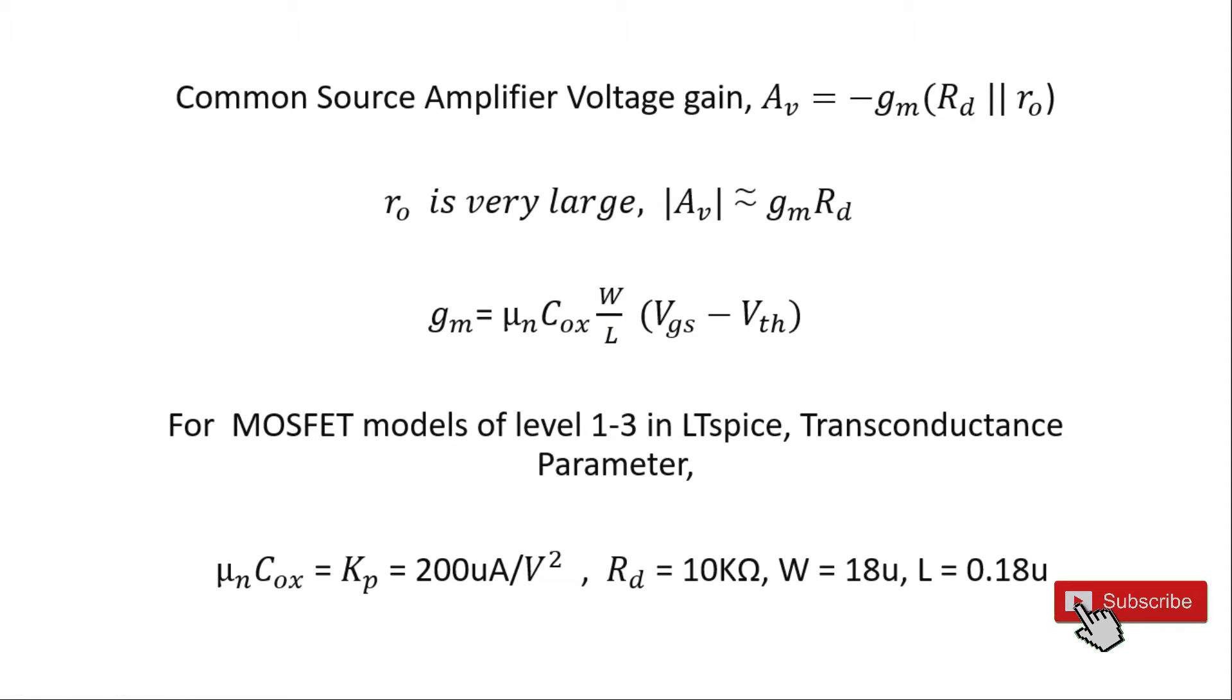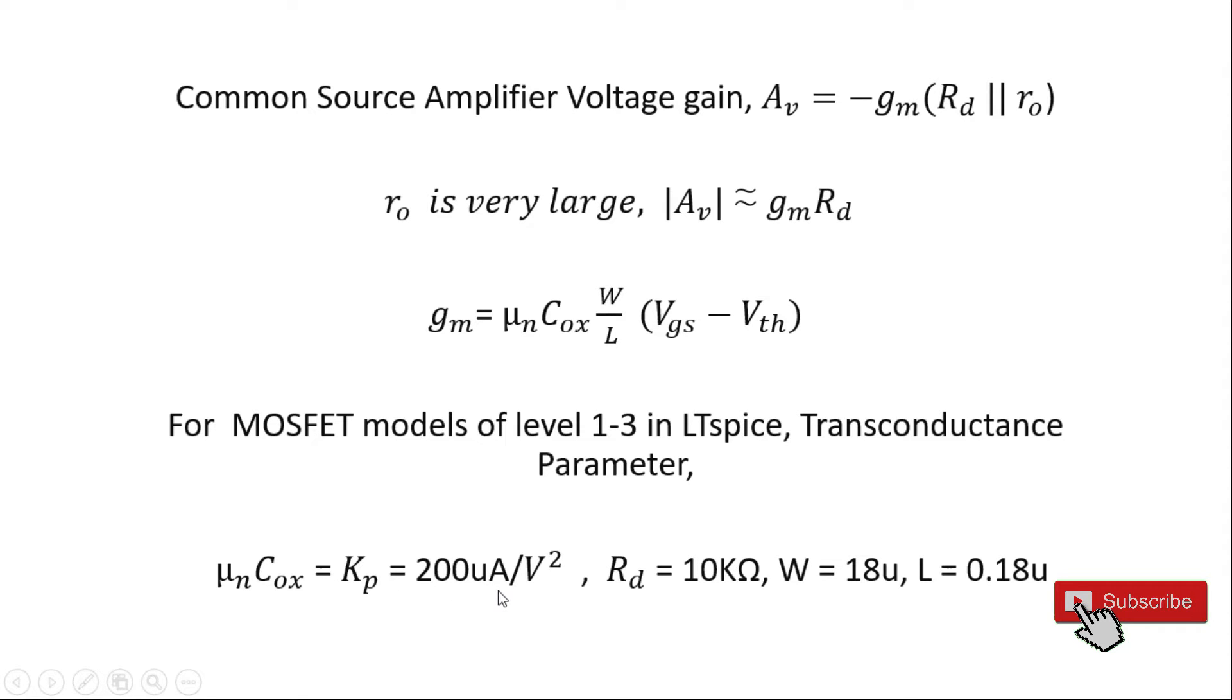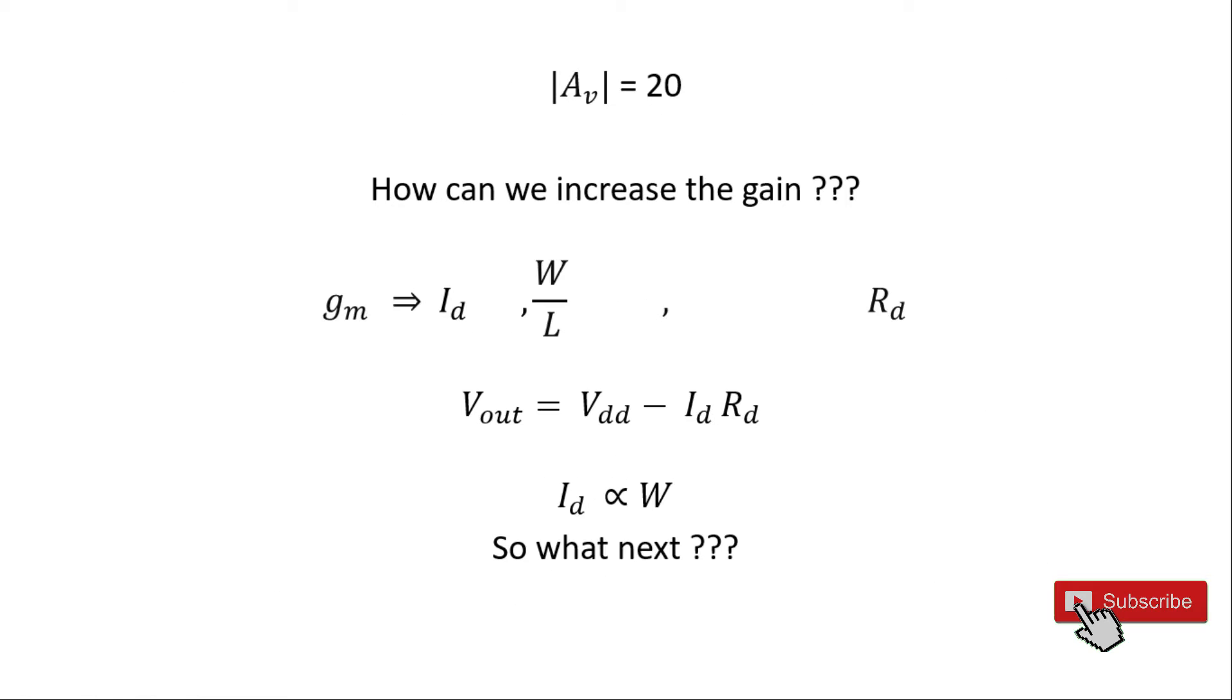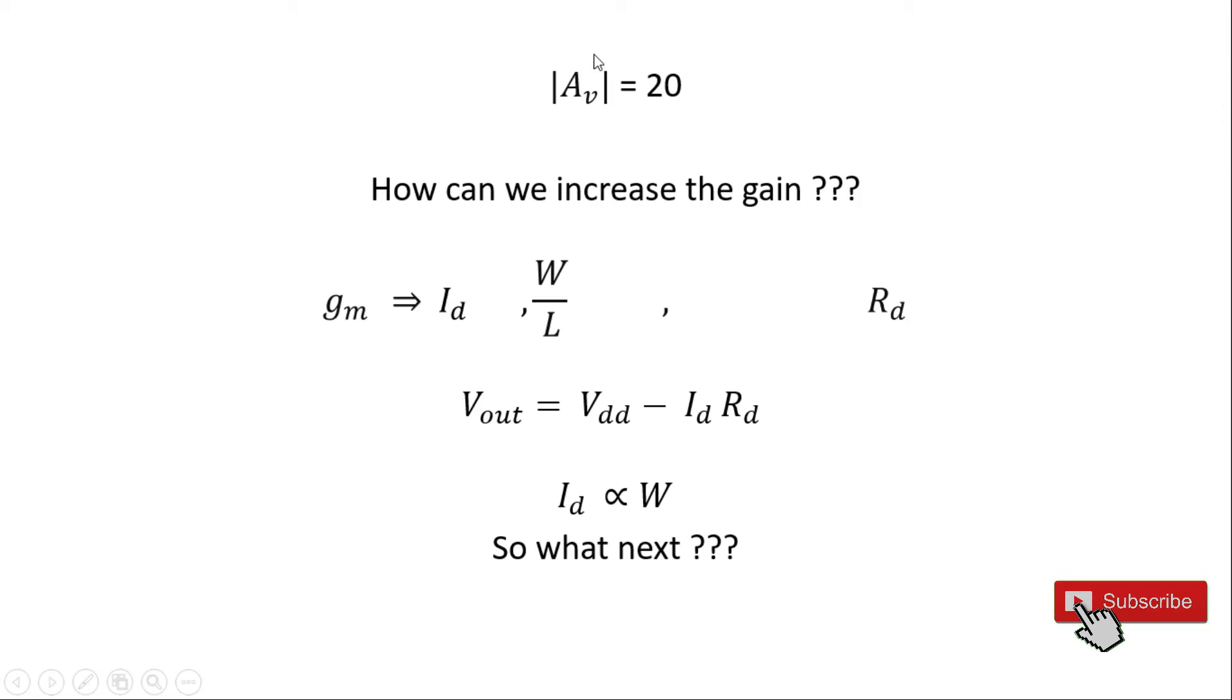Two unknown parameters left are mu_n and C_ox. Fortunately for MOSFET models of level 1 to 3 in LTspice, there is a parameter called the transconductance parameter which is the equivalent of mu_n times C_ox. Let's fix this value to 200 microamperes per volt squared. With all these values, if I calculate the voltage gain g_m times R_d, I'm going to get 20 as voltage gain. Let's simulate it and see if we get this voltage gain.